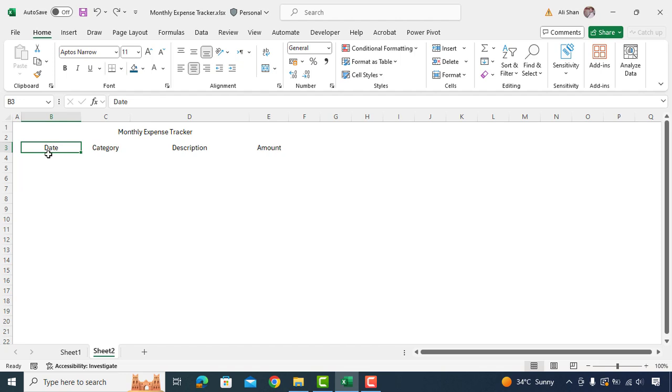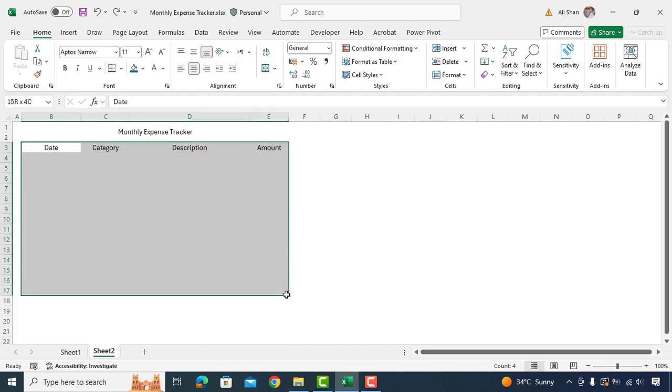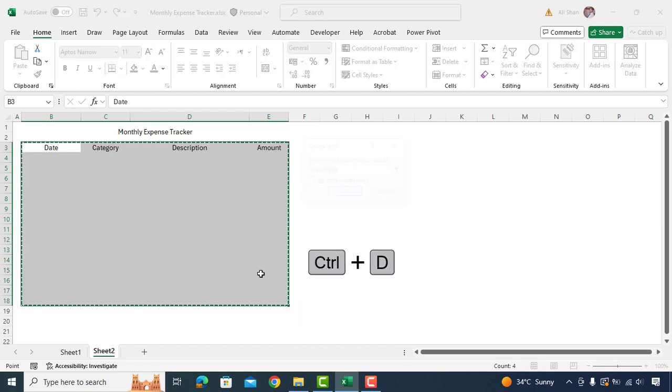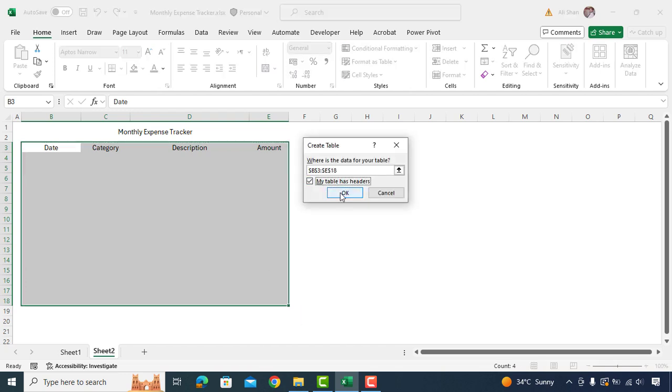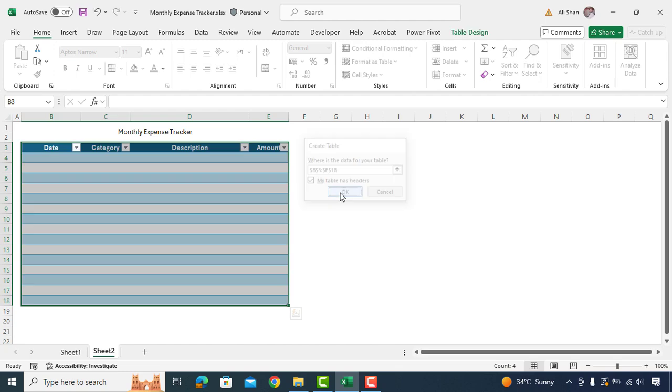Now it's time to insert table. We'll select range of cells where we need to insert table. Press Ctrl T. Select my table has header and press OK.